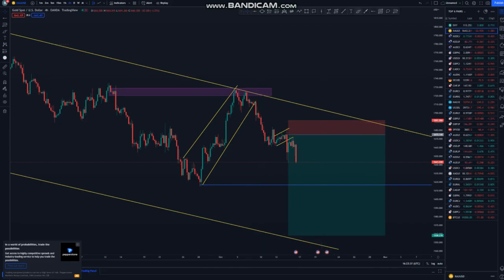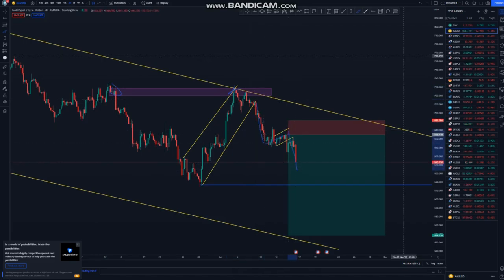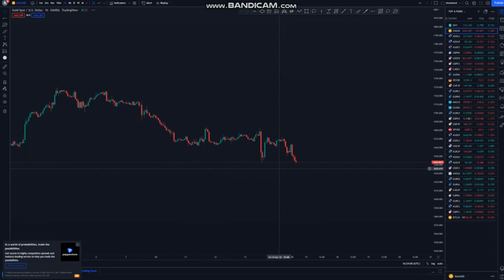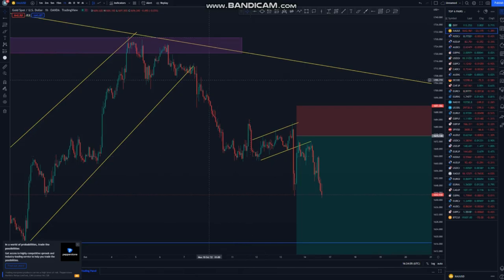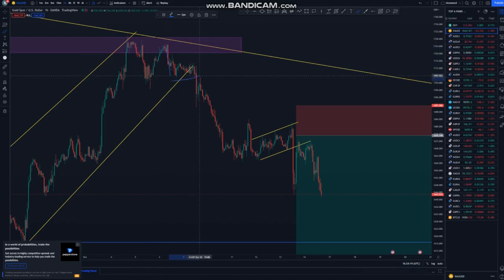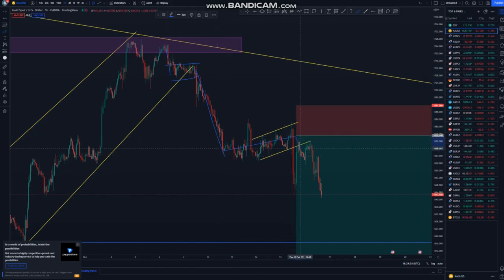As you can see, we have the double top, the impulse down, and the corrective move. We were looking for a more impulsive leg to the downside. Moving to the one-hour chart — that's where you'll see the entry very nicely, and I think I explained it yesterday. I want everyone to understand how to trade. Looking at this one, we have an impulse down — this was a nice entry we missed — and then another impulse down, a corrective move, and then an impulse to the downside.